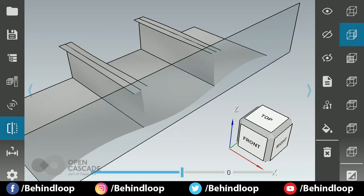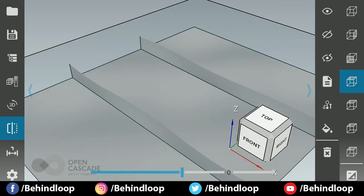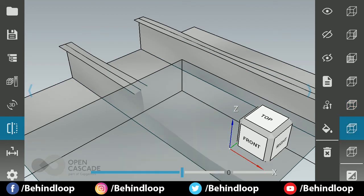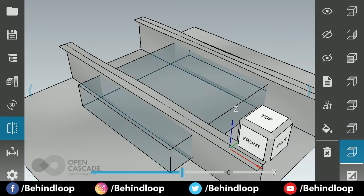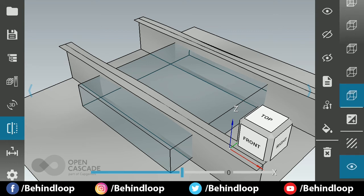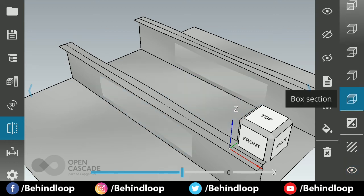This is for DX, this is for DX normal, this is for DY normal, DZ normal. This is for two planes. This is for box three-plane selection, and this is for box section. You can even hide these planes like this.